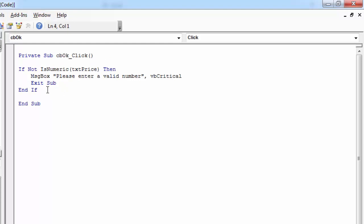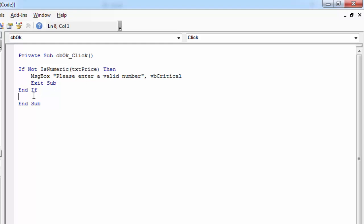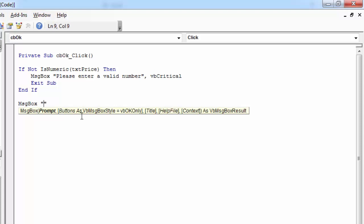So if not the value in text box txtPrice is numeric, then show message box and exit subroutine. If the value is numeric, show message saying price OK.